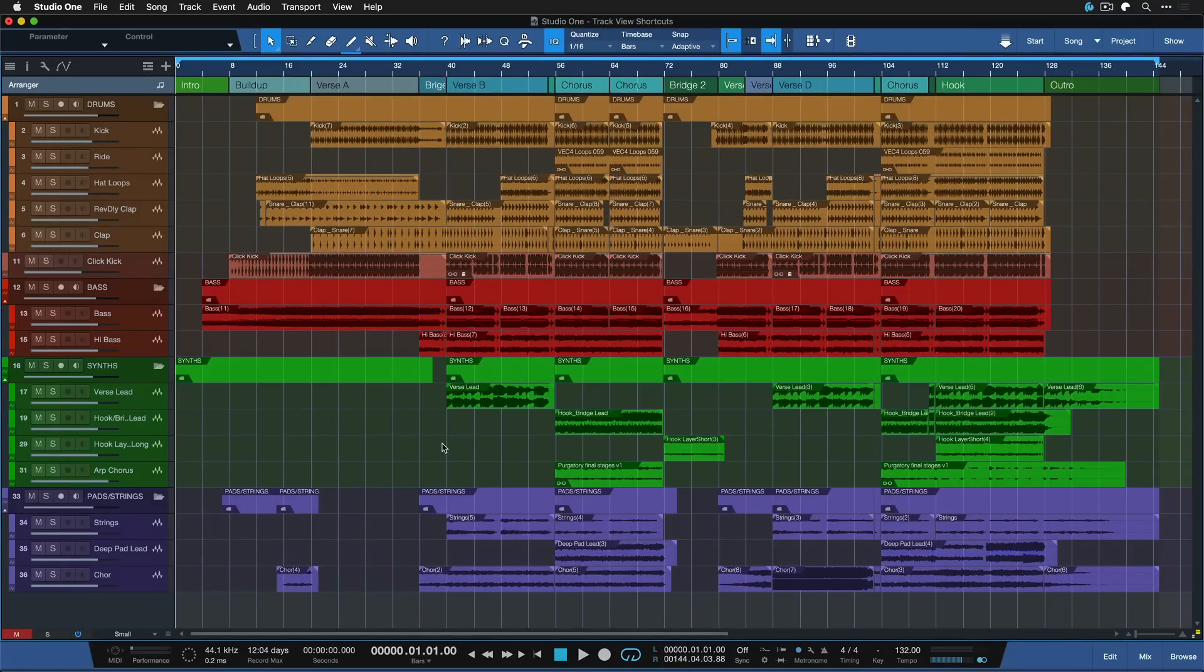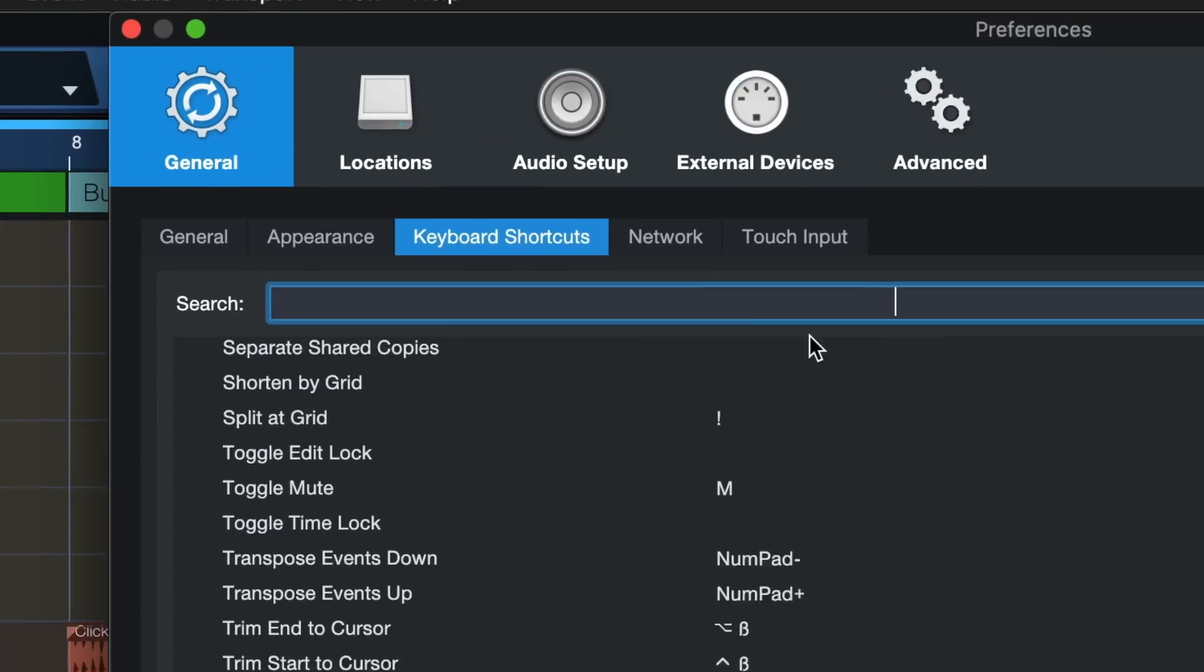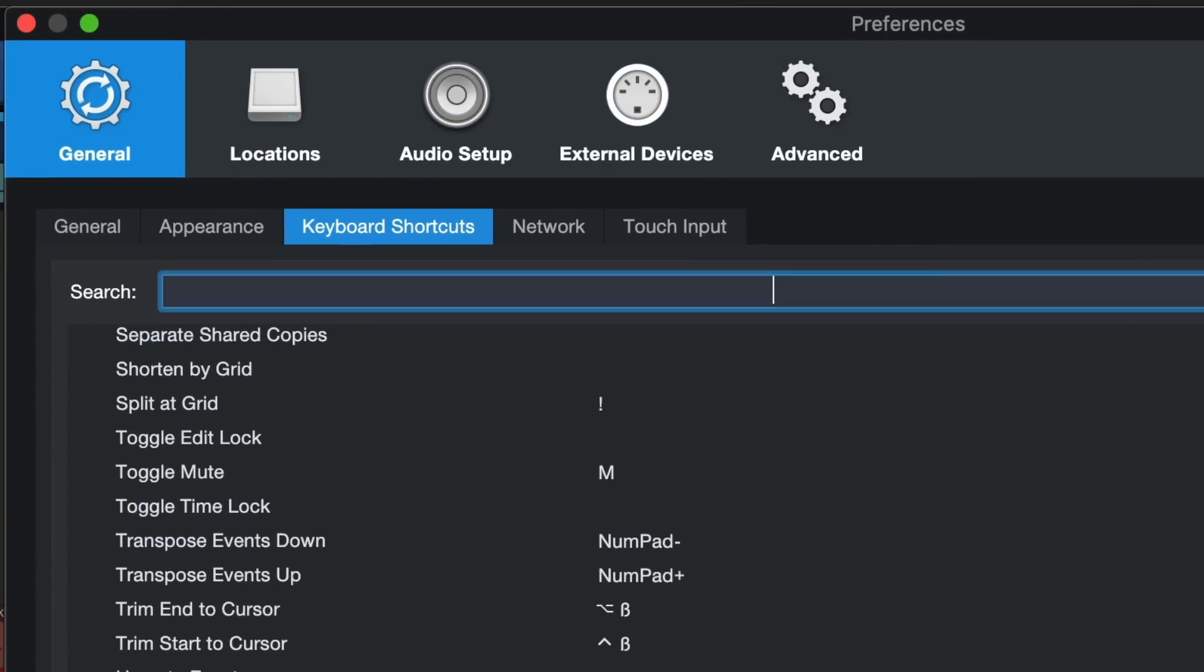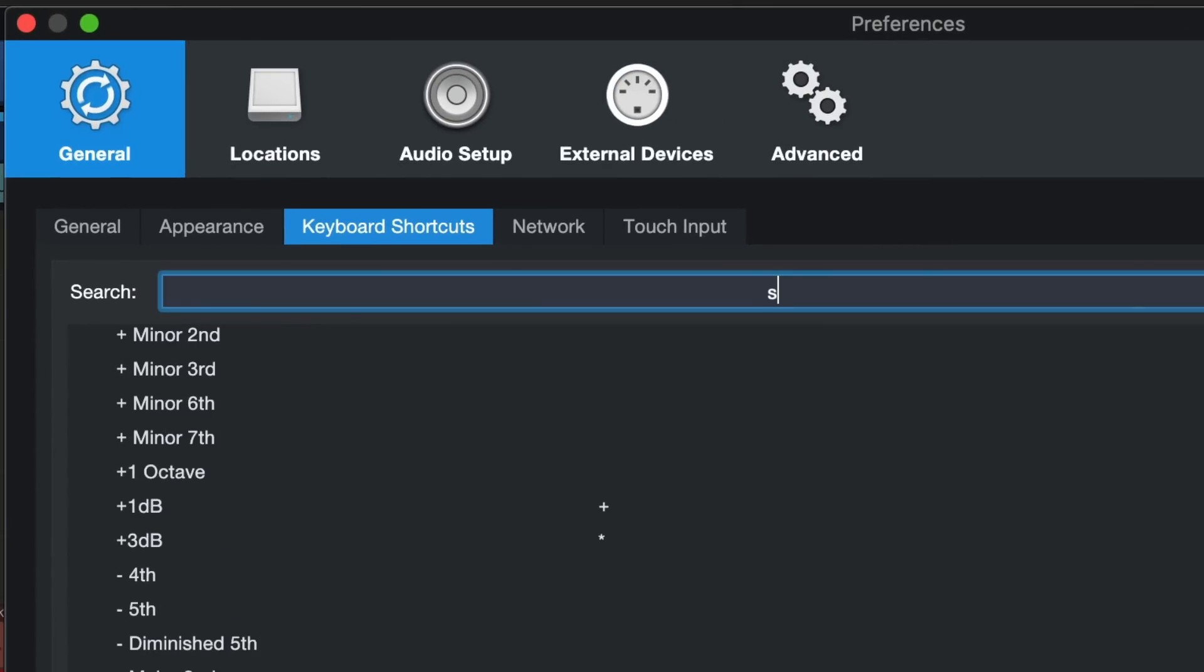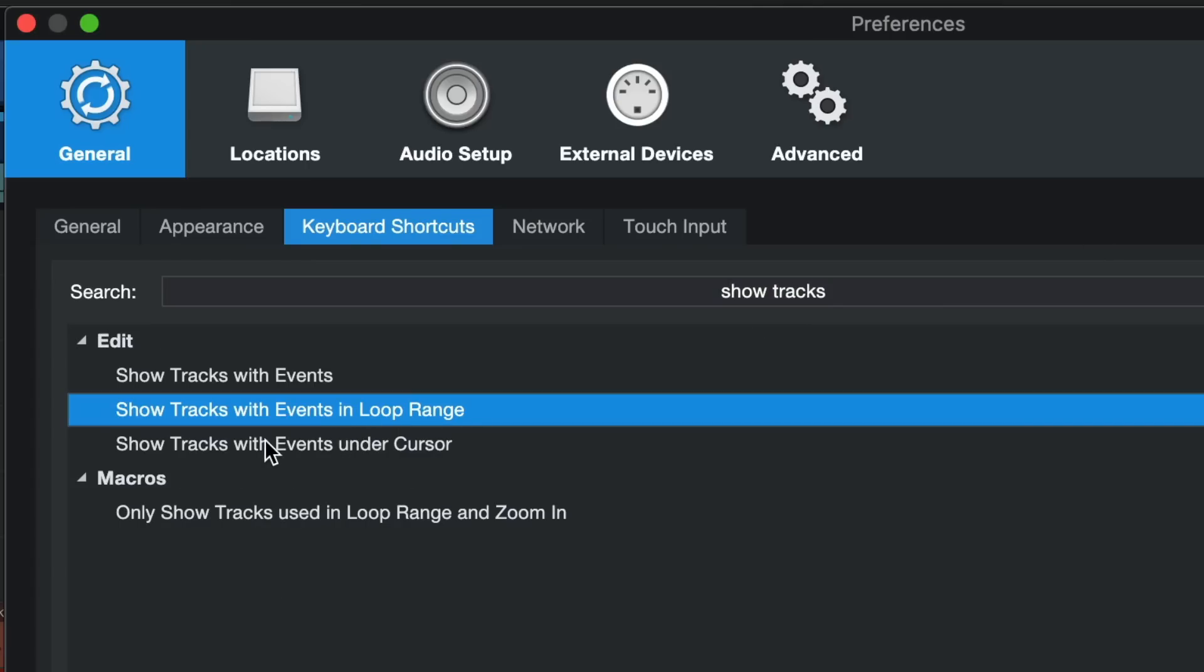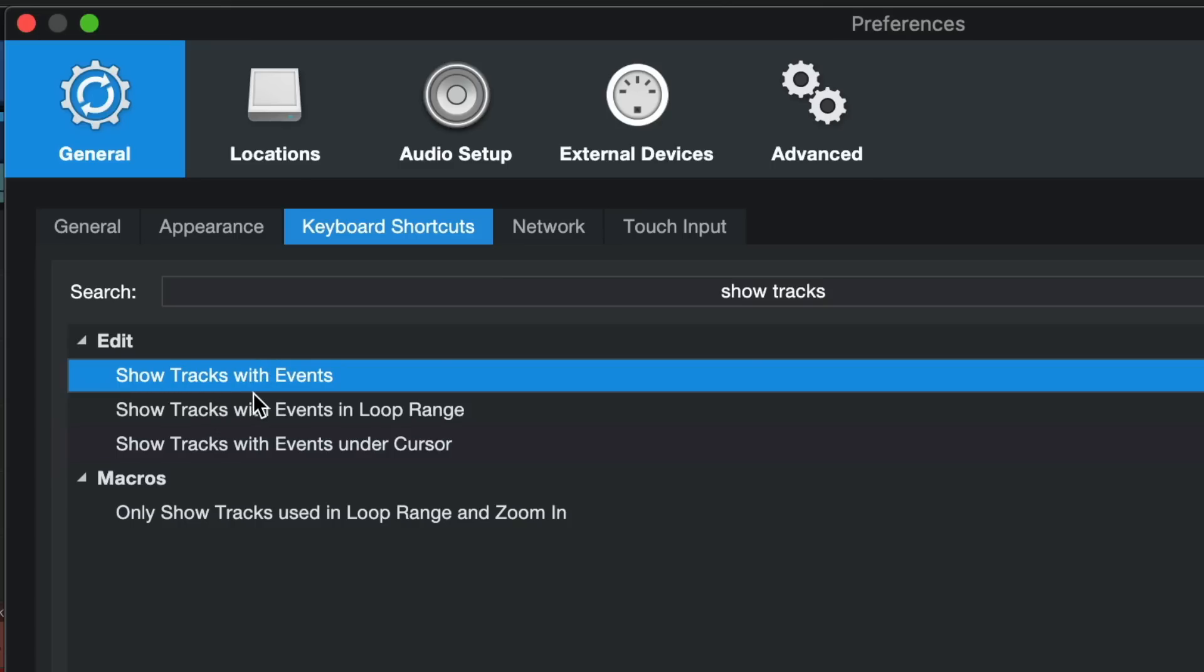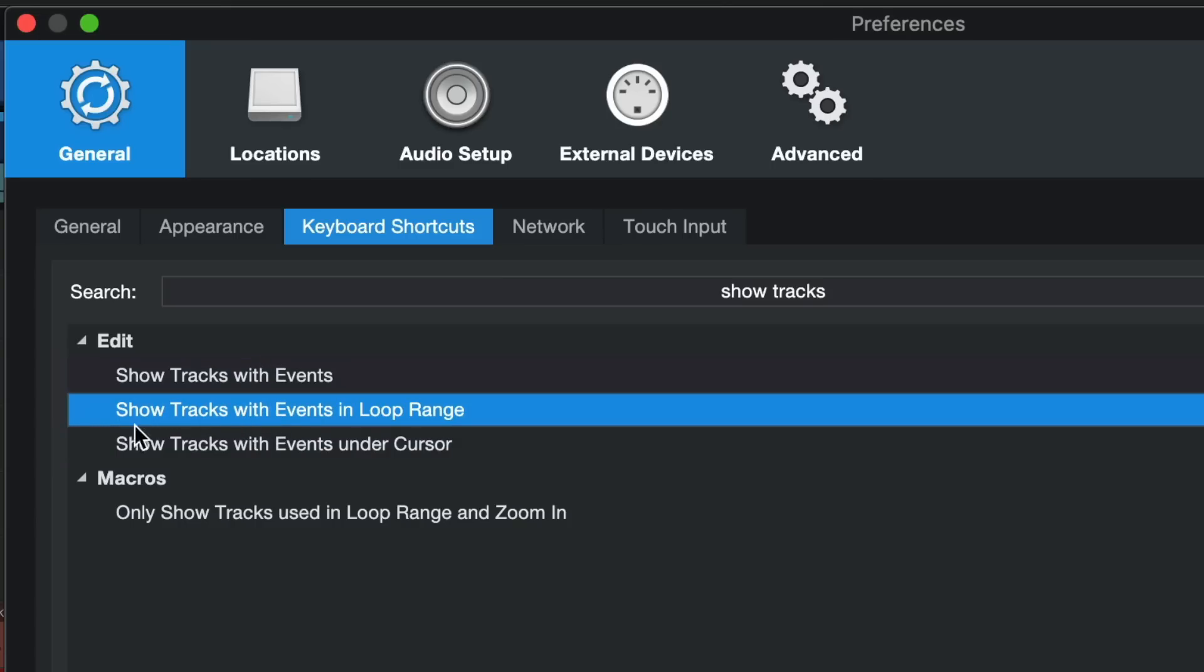Now there's been a bunch of track view shortcuts added in version 5 and 5.1 and so forth and I was well aware of these but three in particular have really caught my attention. To discover them together we go to Studio One keyboard shortcuts and you find the first two by searching show tracks. Here we want to look at show tracks with events under cursor and show tracks with events. An honorary mention is probably also show tracks with events in loop range.